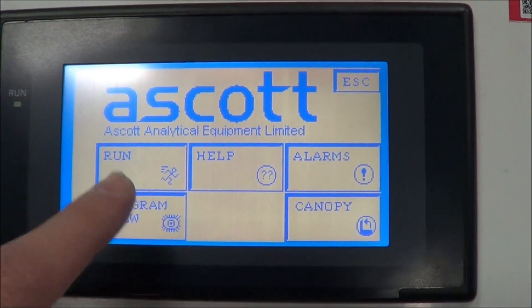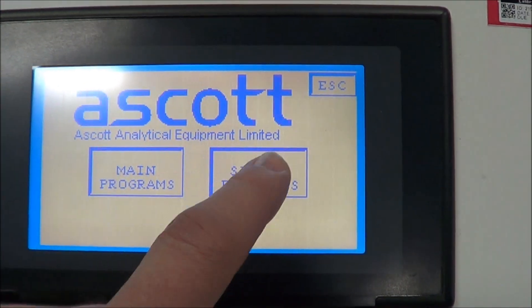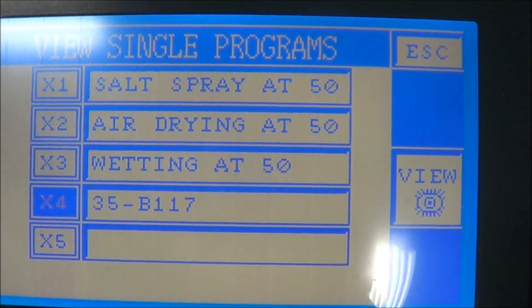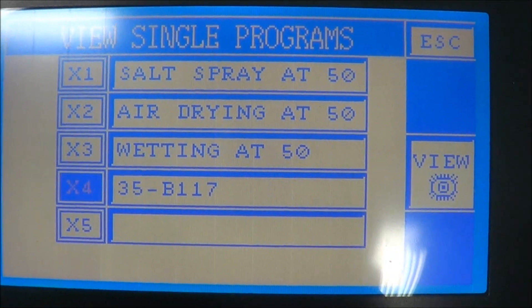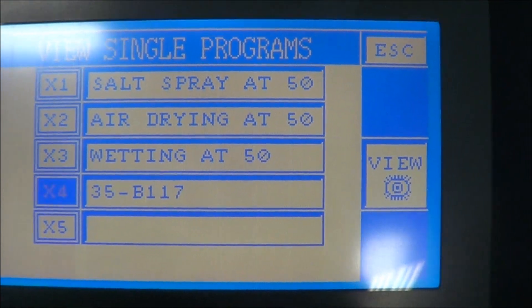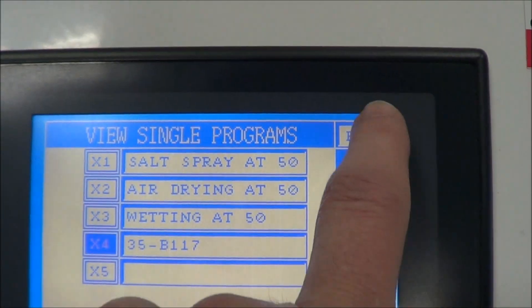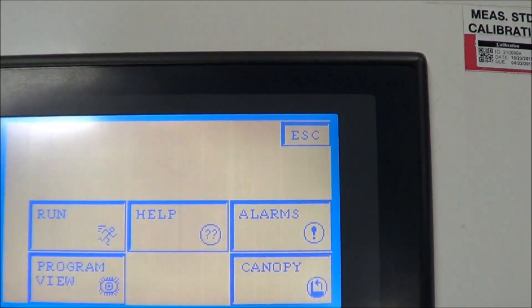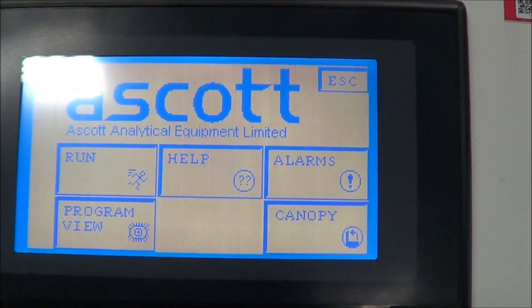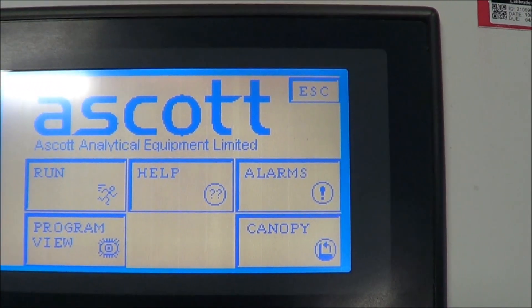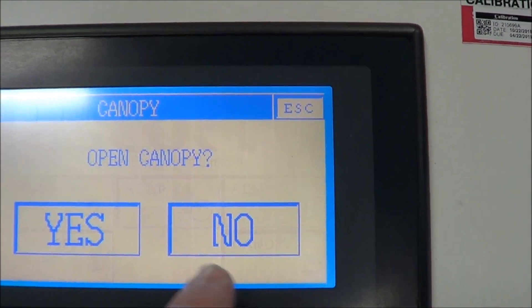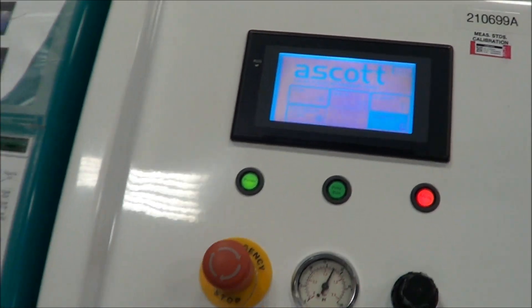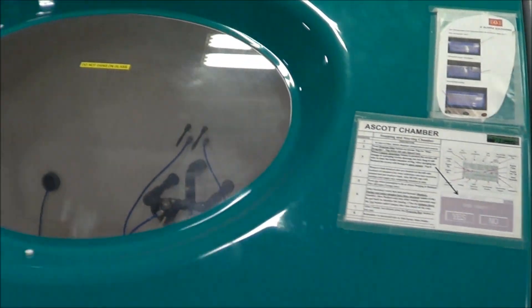If we look at some of the programs, this can run multiple programs. As you can see here, previous programs have been run including the B117, which is pretty standard in the industry for corrosion testing. This does also have the canopy hydraulic system. It does include the warning alarm.